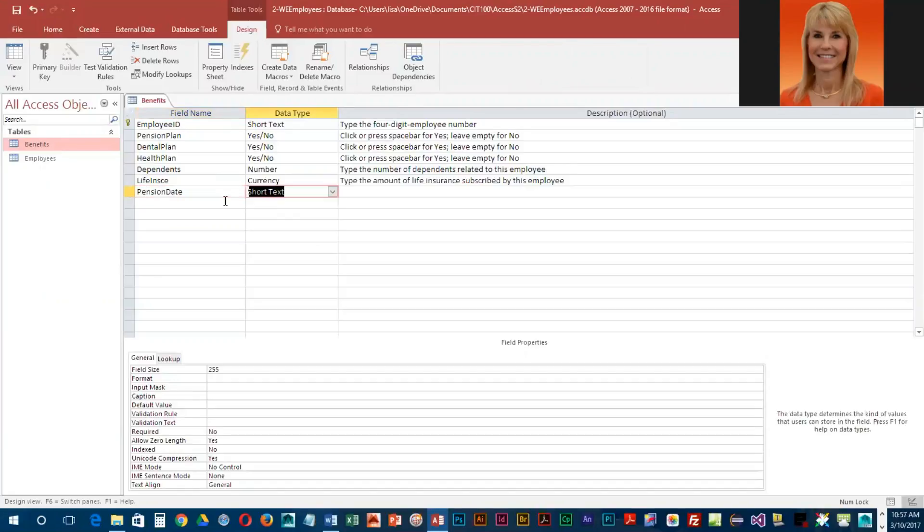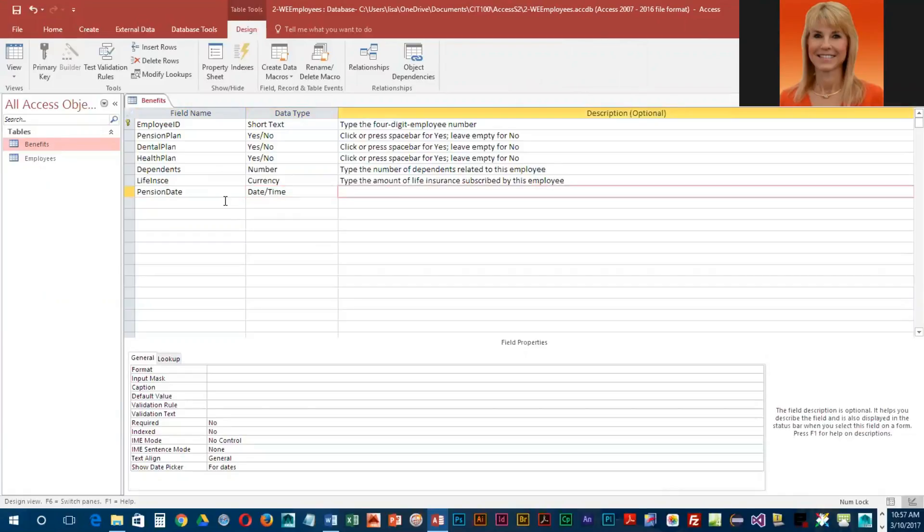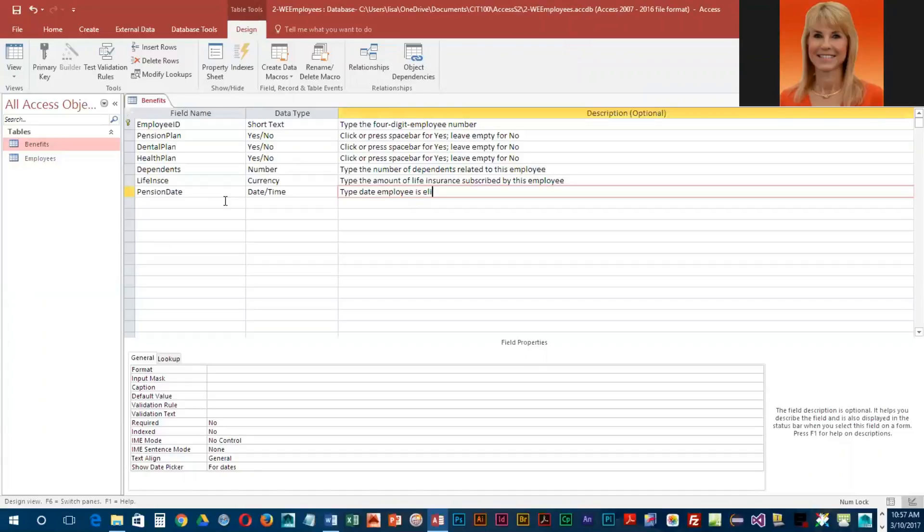This is going to be a date field, so I'm going to type D as a little shortcut. The description they want is: type date employee is eligible for pension plan.